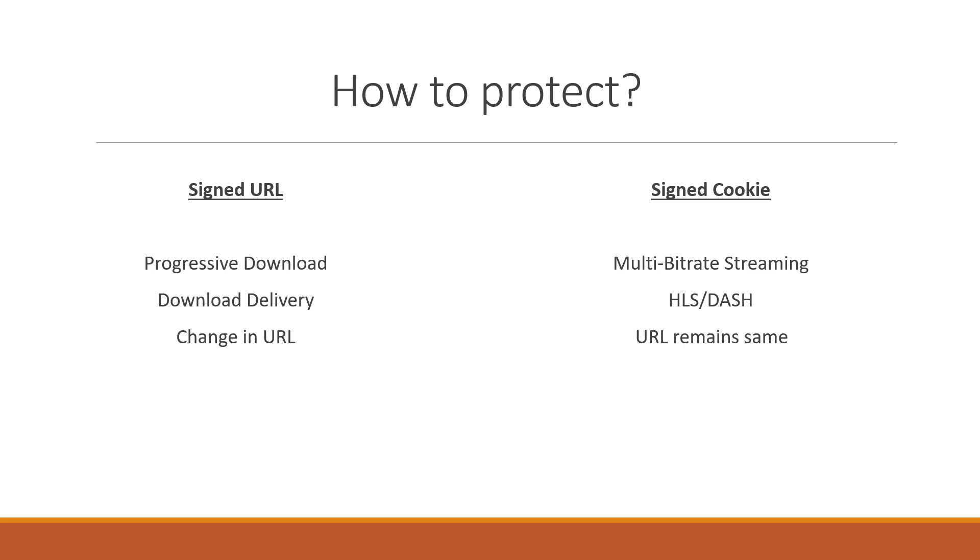Before you proceed further we need to understand what exactly signed URL and signed cookie is. This is a way in which it is ensured that the URLs are not shared among the end users and it's not reused. You can define when it's going to expire, you can define the policy on which URL is going to be impacted. Also you can include IP addresses of end users to restrict the use of these URLs.